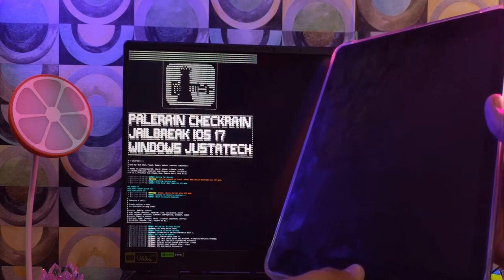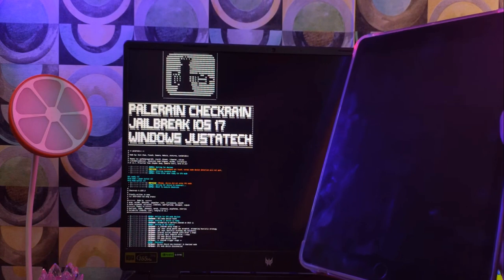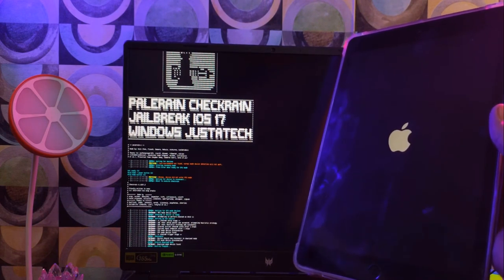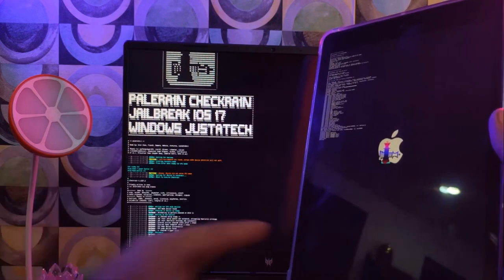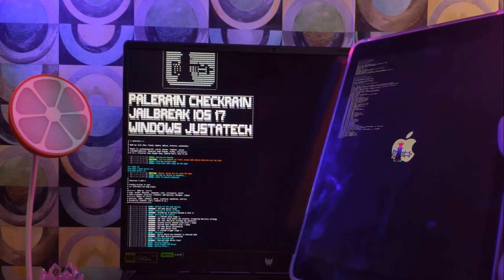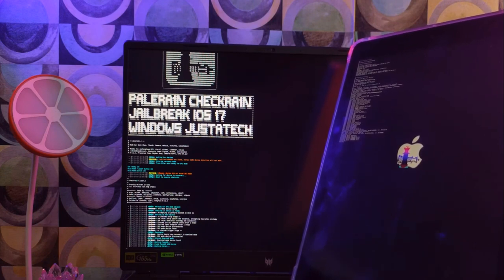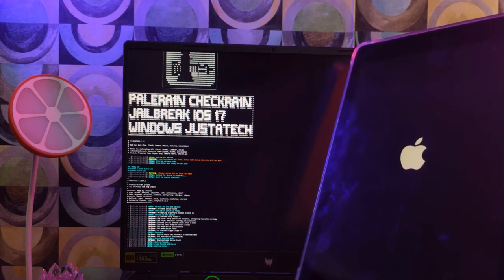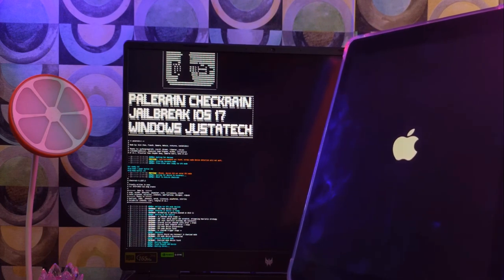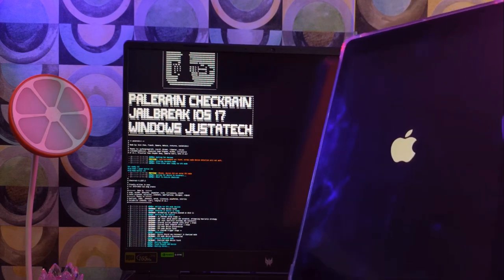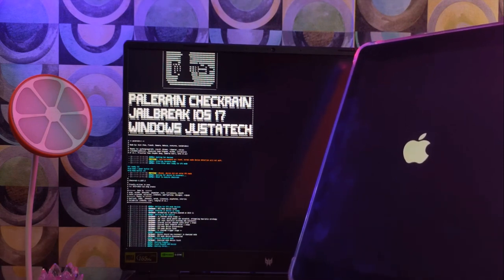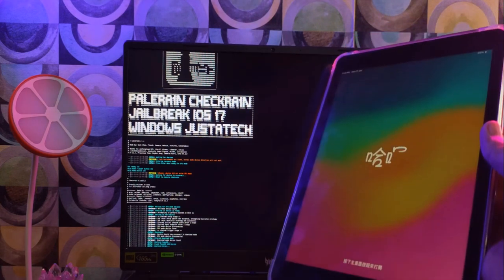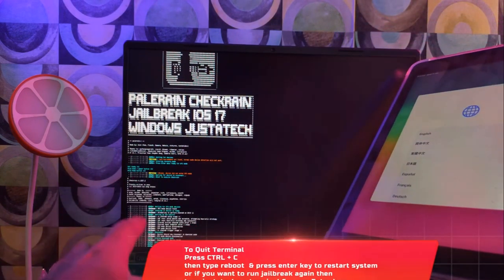Once it detects DFU mode, it will start jailbreaking the device. You'll see the PongoOS and checkra1n loading on your device. Wait for it to complete. If you see any error, just try the process again, or you can manually DFU the device.